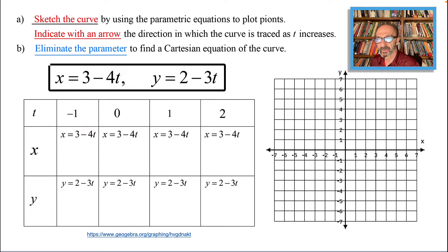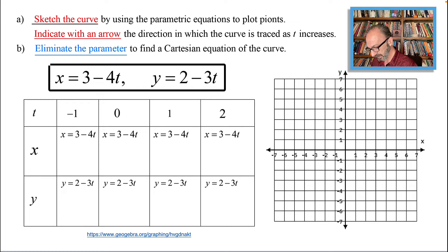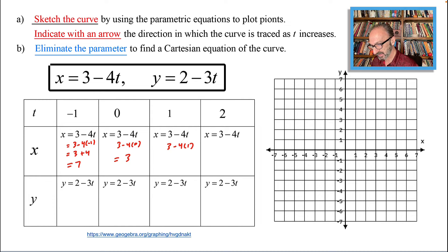For the x values: when t equals negative 1, x equals 3 minus 4 times negative 1, which is 3 plus 4 and that is 7. When t equals 0, that's 3 minus 4 times 0, which is 3. When t equals 1, that's 3 minus 4, which is negative 1. When t equals 2, that's 3 minus 4 times 2, which is 3 minus 8, and that simplifies to negative 5.